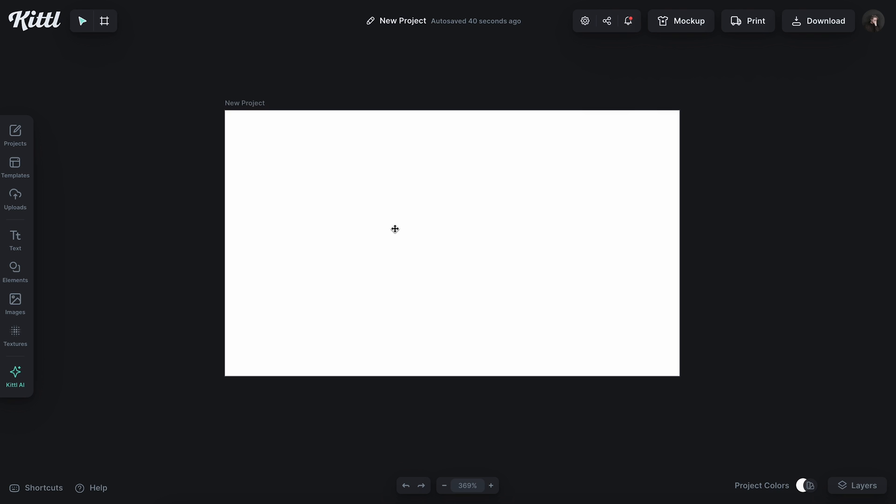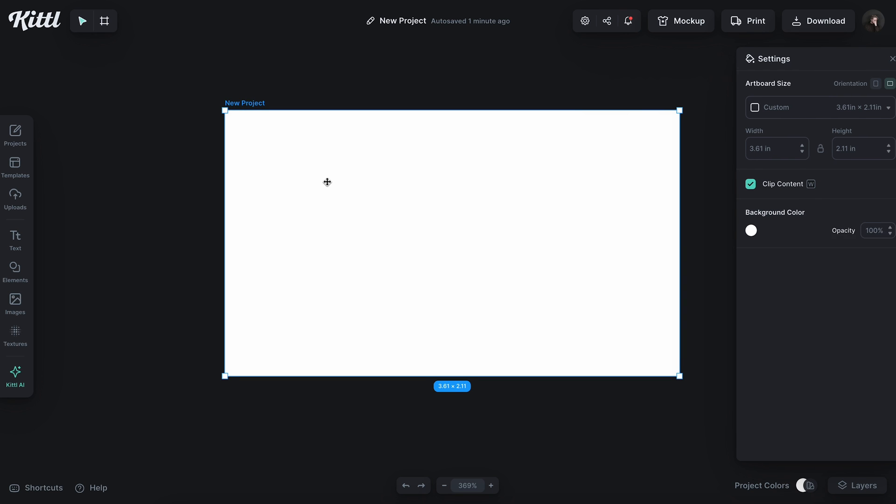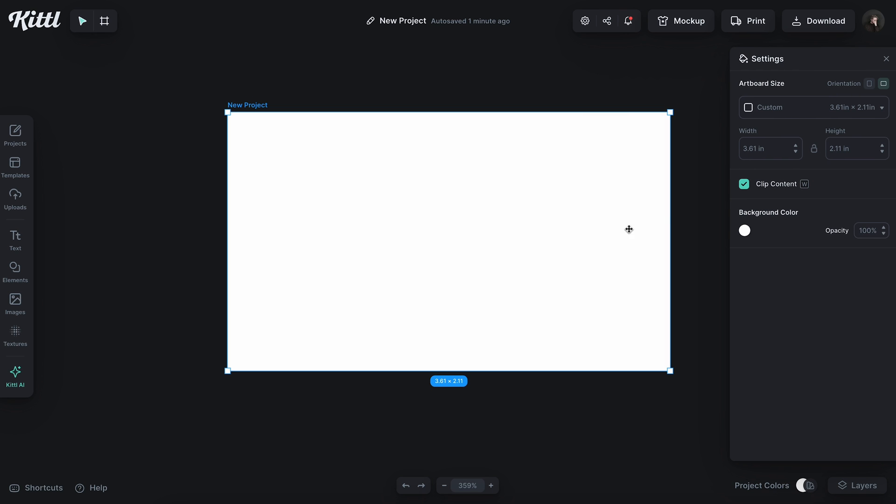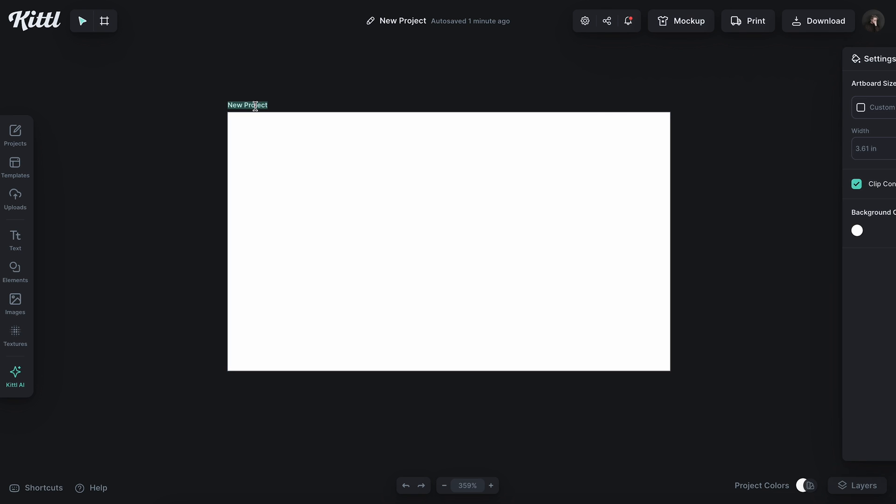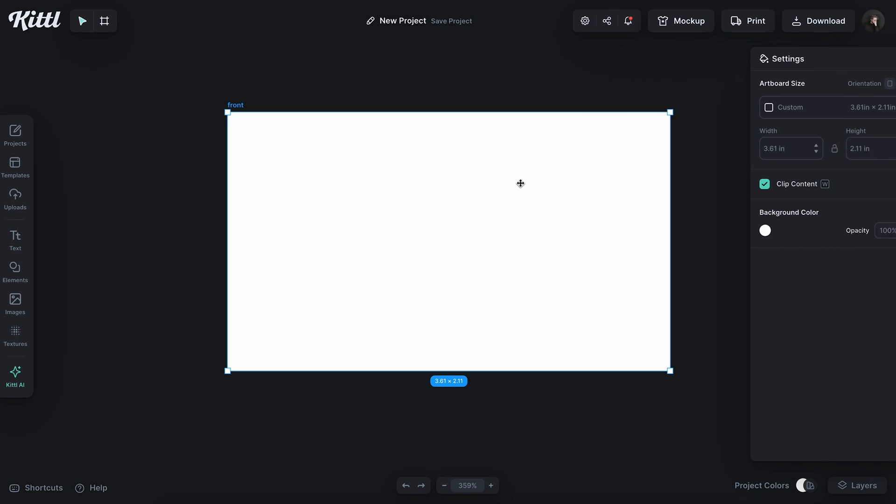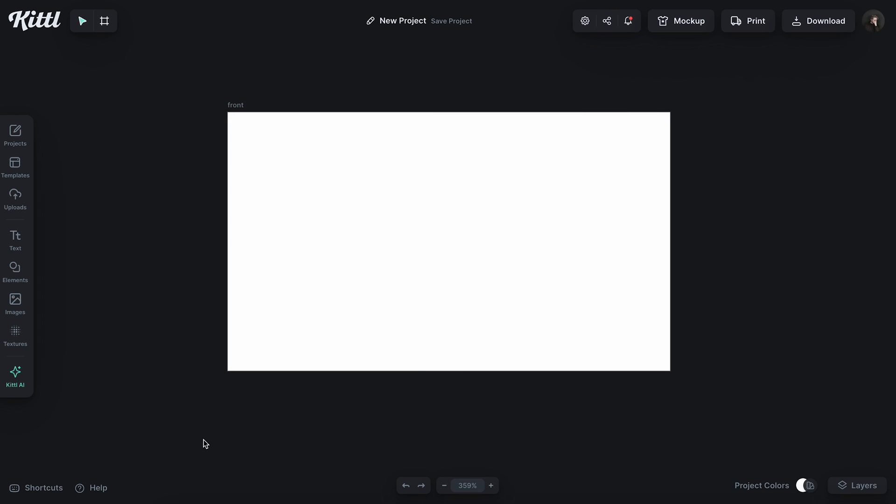So, for this business card, I've got this canvas right here. This is a 3.61 by 2.11 canvas, and this is going to be what Vistaprint recommends to upload. That goes along with their guide. I'm just going to click up here and change this to Front, so I have this layer labeled.